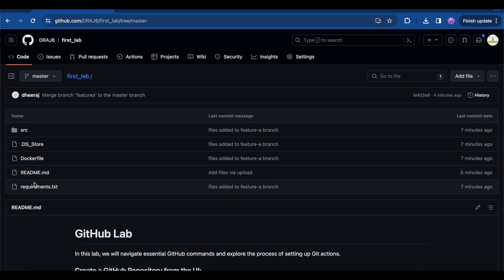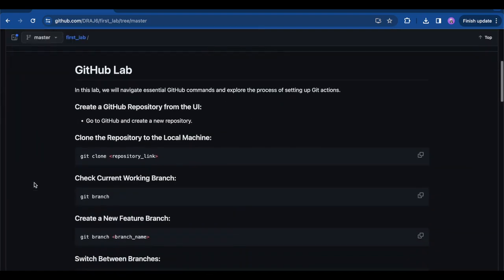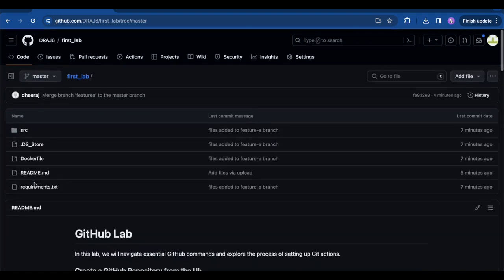So that's how you create a repository, clone it into your local machine, add files, push, and merge. We need to be careful while pushing and merging changes between branches as there could be merge conflicts, which can be resolved by carefully observing what is going wrong with them.